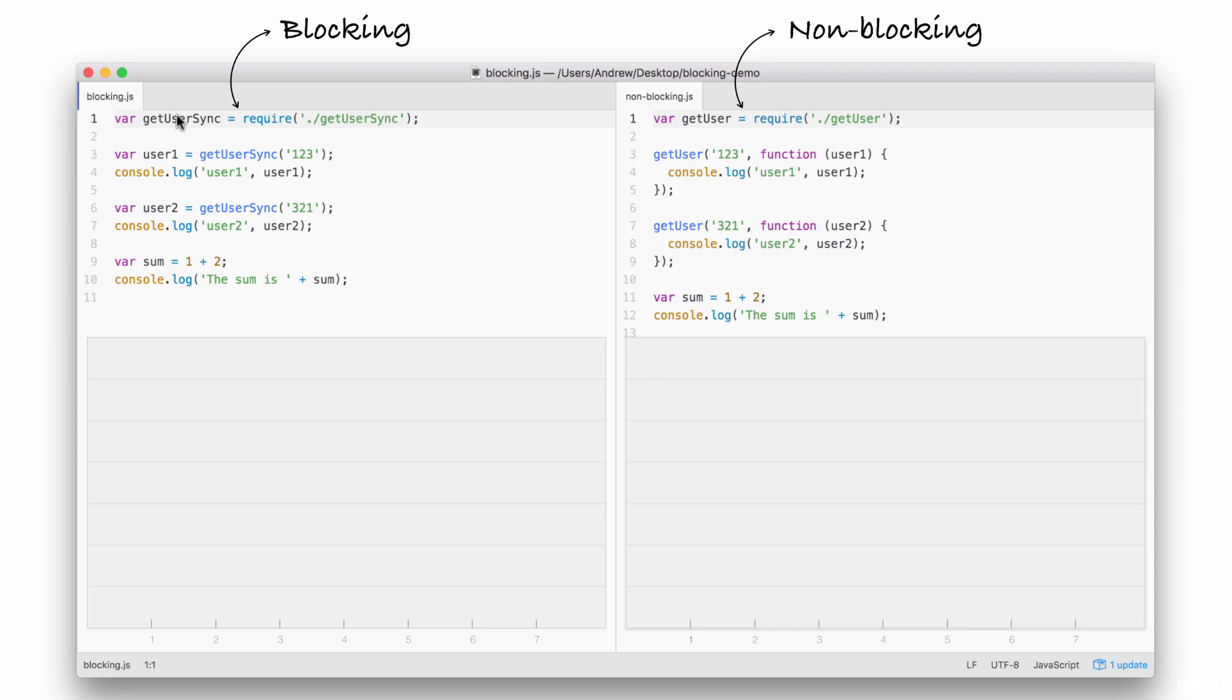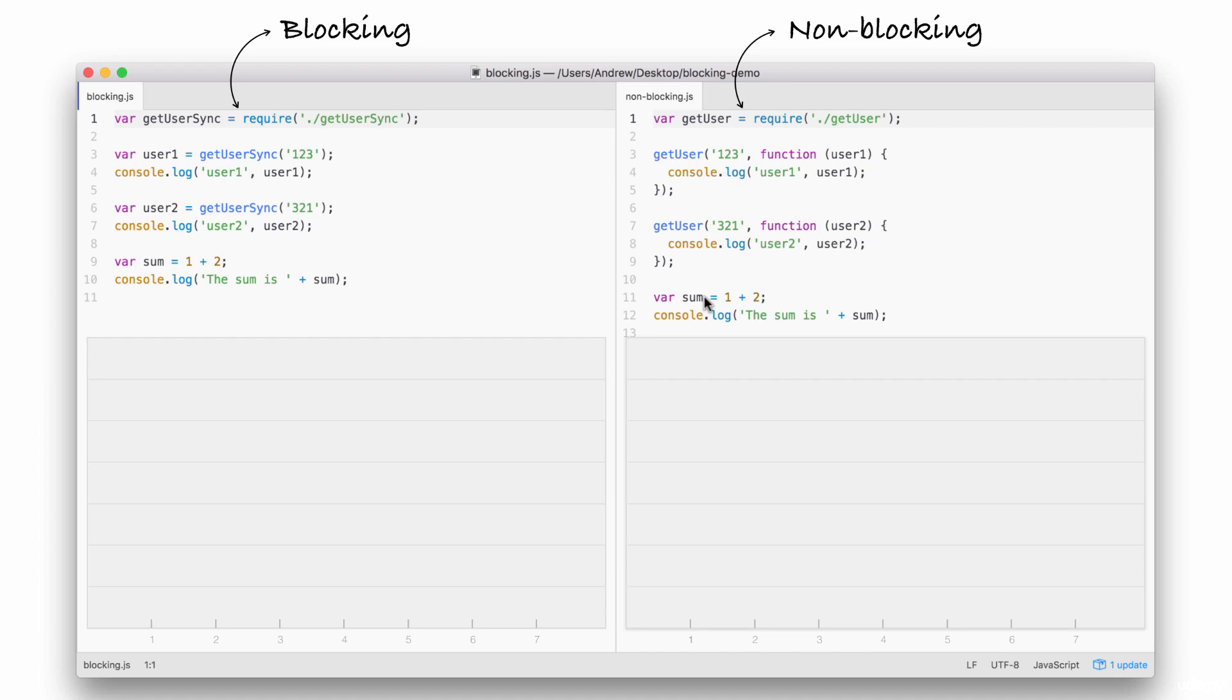After we load in the function, both files try to fetch a user with an ID of 1, 2, 3. When it gets that user, it prints it to the screen with the user1 string before. And then it goes on and it fetches the user with 3, 2, 1 as the ID. It prints that to the screen. And finally, both files add up 1 plus 2, storing the result, which is 3 in the sum variable, and printing it to the screen.